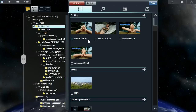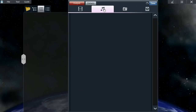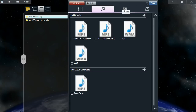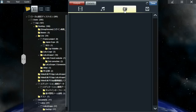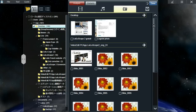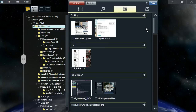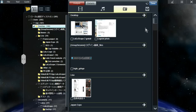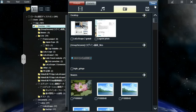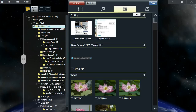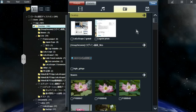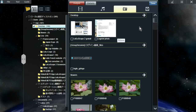So the media browser, when you click on it, it'll display all your videos, music, and picture files that are on your PC. You can also plug in an SD card or a camera and a new tab will be created, and you can use the files from there as well.